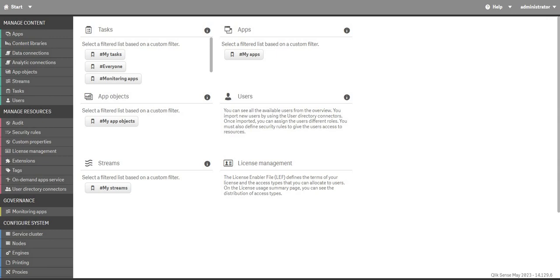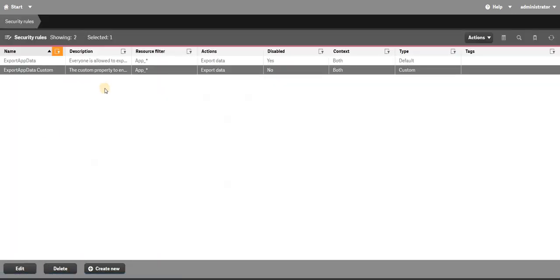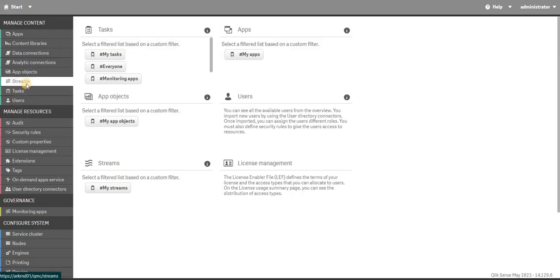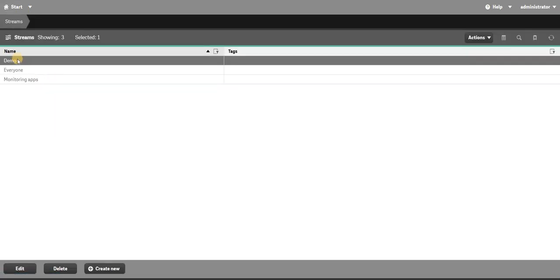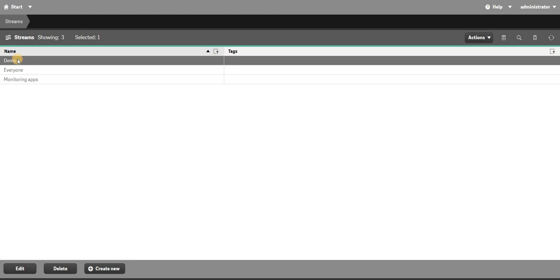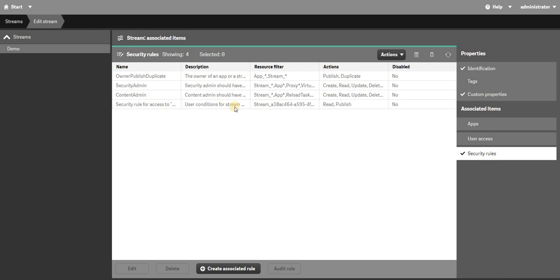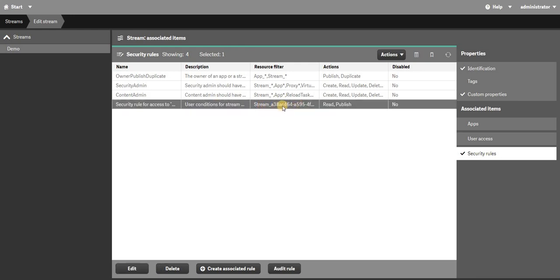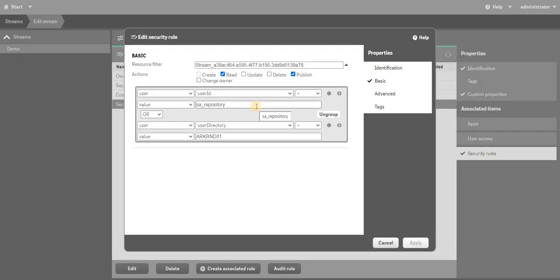The basic stream security rule — you can jump to the QMC, go to security rules, or you can just jump to your stream. Let's say I have a stream called 'demo' over here. You will see a security rule, and based on that you will see a security rule as per your stream. This is the security rule for your stream.